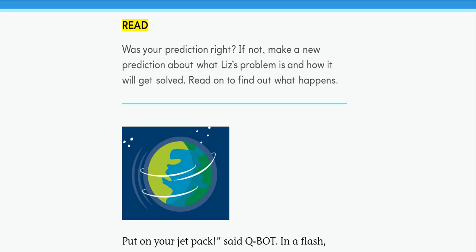Read: Was your prediction right? If not, make a new prediction about what Liz's problem is and how it will get solved. Read on to find out what happens.